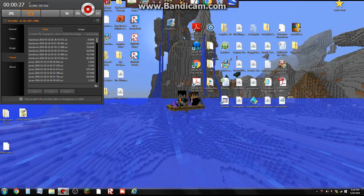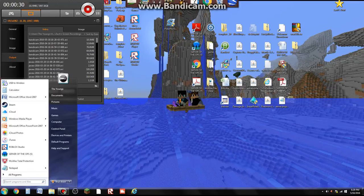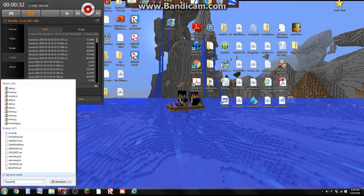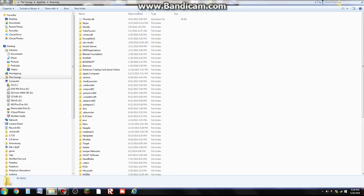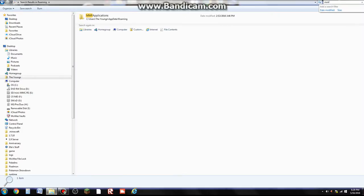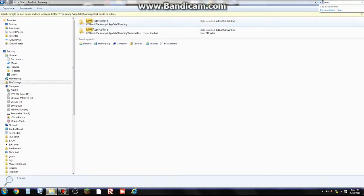Exit out of the game. Go to Percent App Data Percent, and go to MMF Applications. MMF Applications, right here.